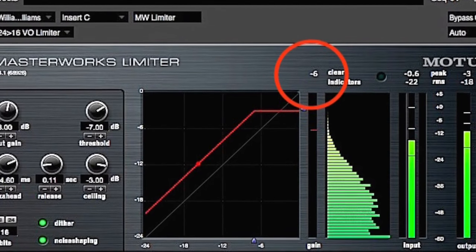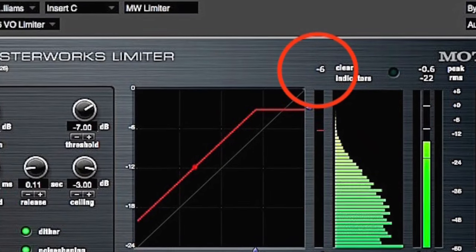6 dB of reduction is usually just fine. So the moral of the story is this: limit the audio first to tame those random peaks, and then normalize to minus 3 dB. Your auditions will sound stronger, and your listeners will thank you for it. And remember, keep talking.